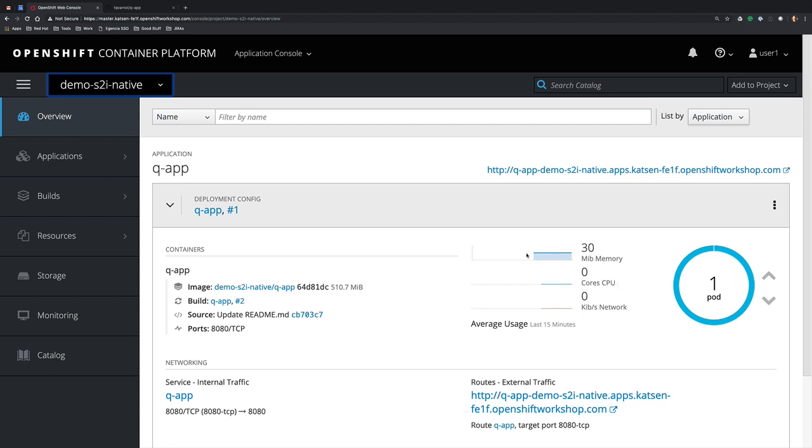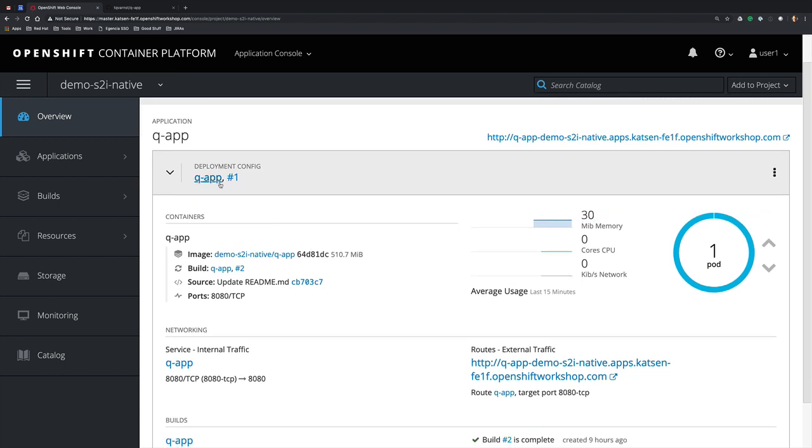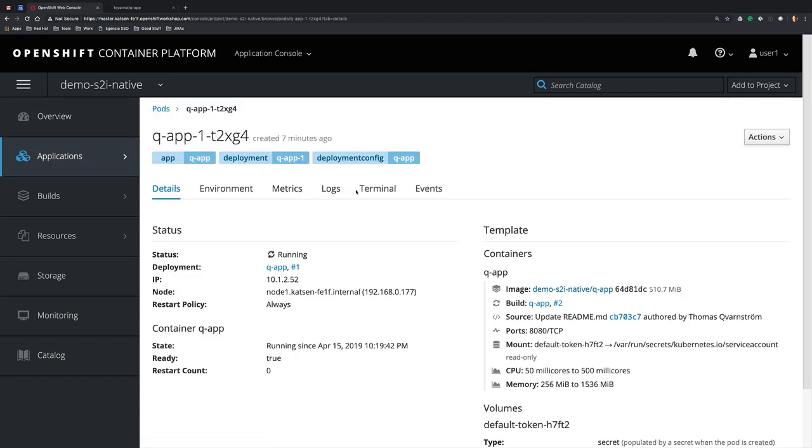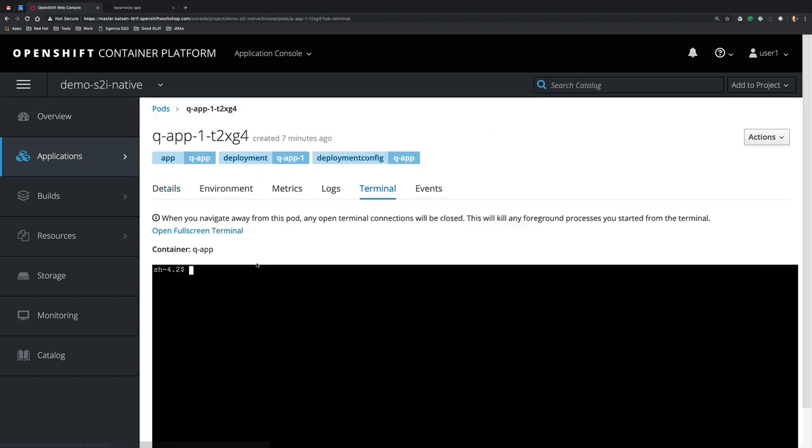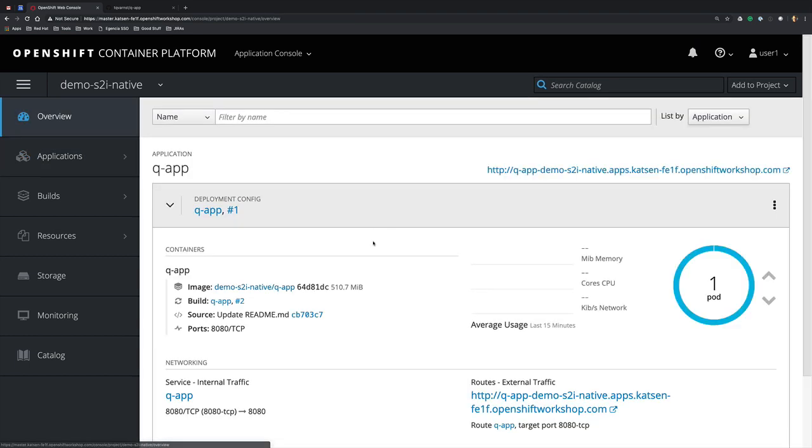If we go to our pre-baked version, we can see this in action and we can see it takes approximately 30 megabytes of memory. We can also verify that this is running as a native application by going into the terminal of the pod and listing the processes. We can see that we have the Quarkus application as one of the running applications—no Java processes.